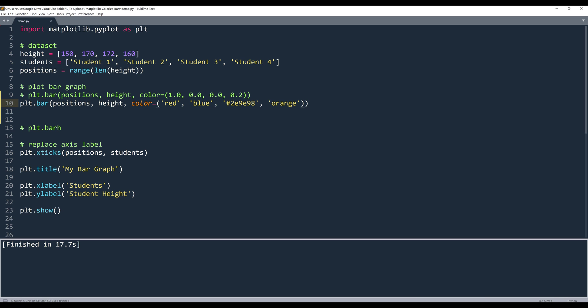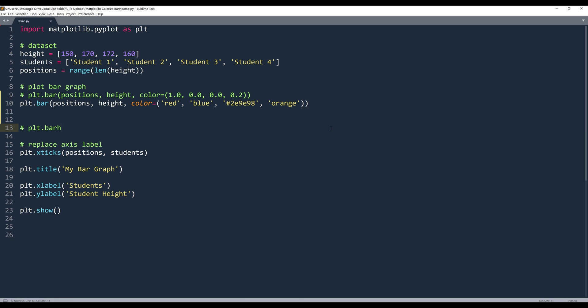So that's how you change the bar color. Now if you want to change the border color, let's go back to the bar method.